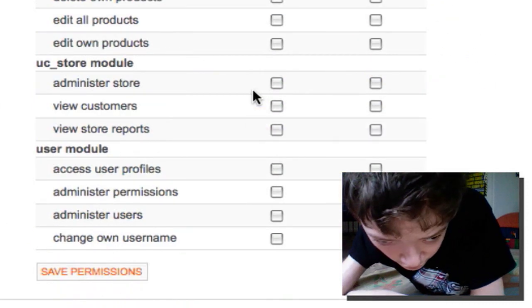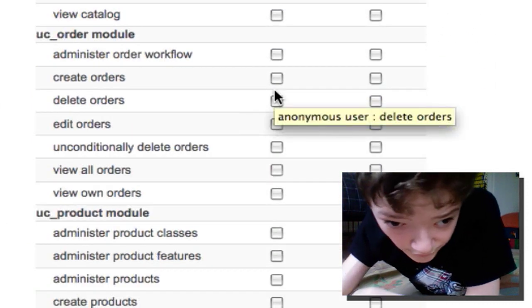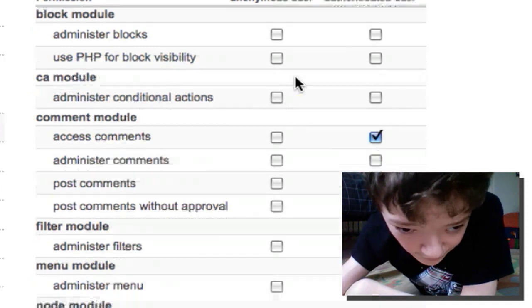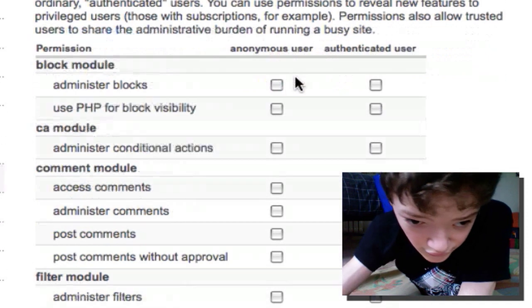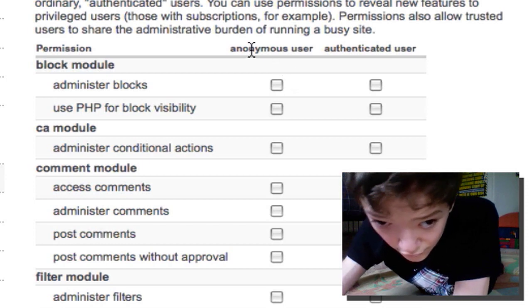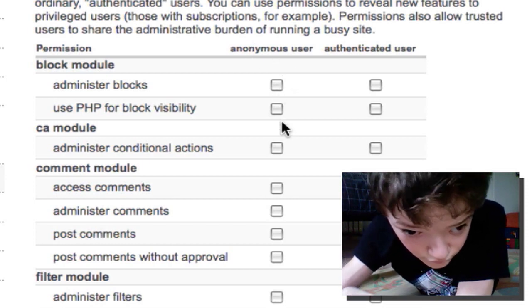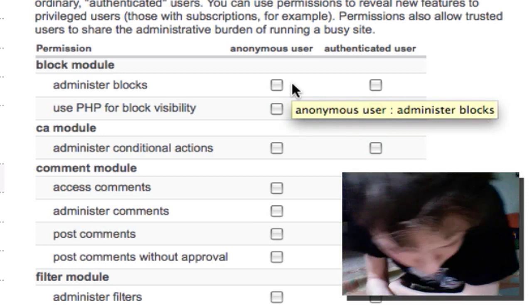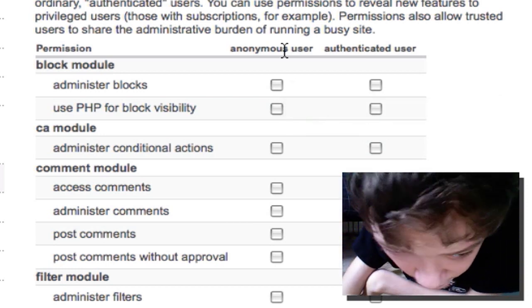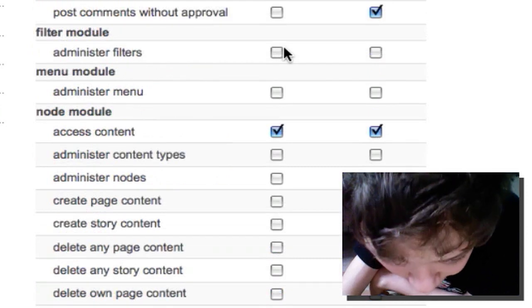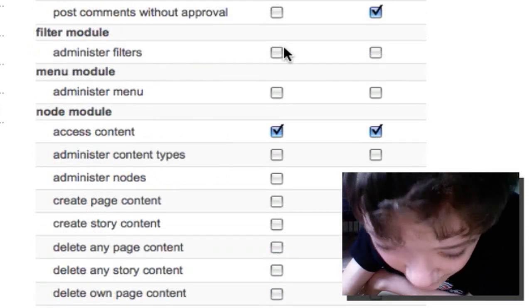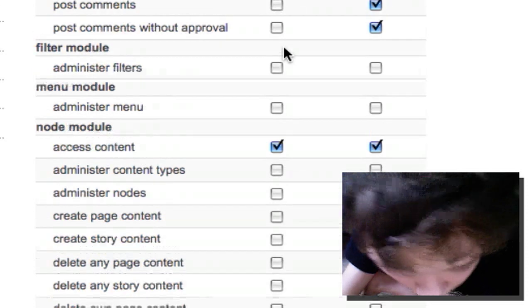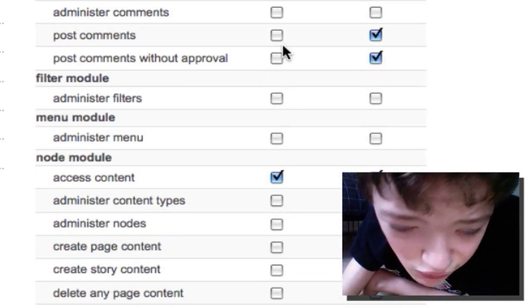If we go into our permissions screen, we see that there's all these options for all the modules. You have different options, and different people can use PHP, filter content, delete their content, and whatever they want to do.